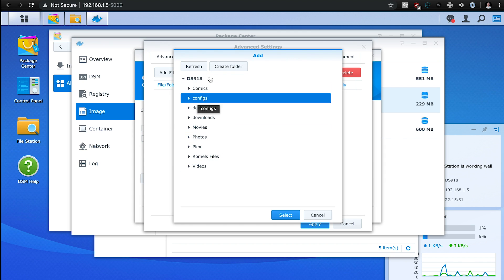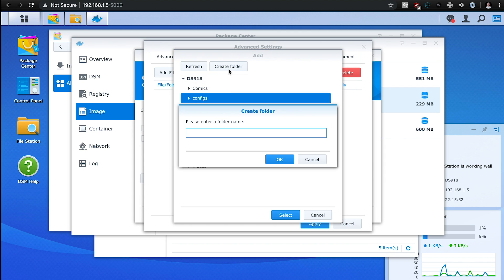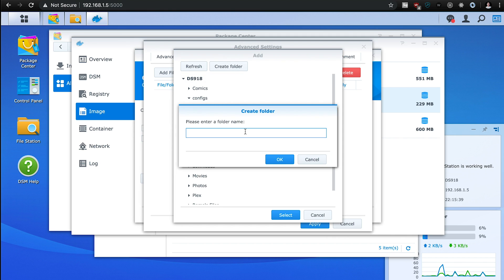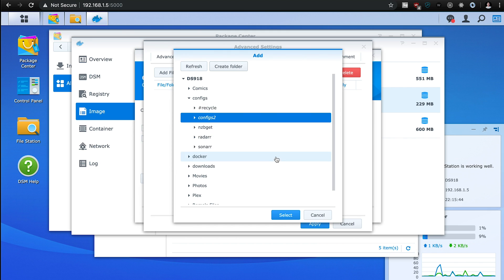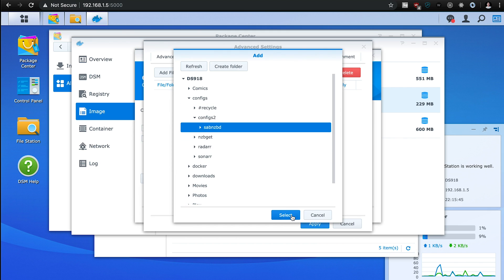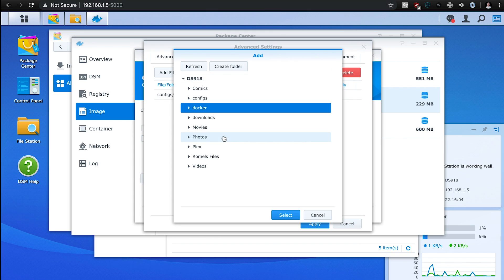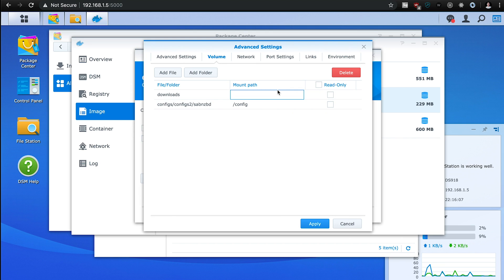So for the first one, we're going to go configs. I'm just going to create a new folder called configs2 just because I already have all of that in there. And then in configs2, I'll just create another folder for this. And then select it. And then the mount path is just going to be config. So when the container is running, the path in the container for config is going to be pointing to this path on your actual device. And then downloads will do that. And then mount path will be downloads.